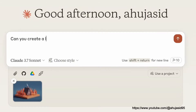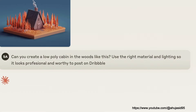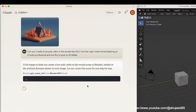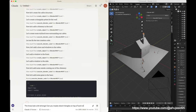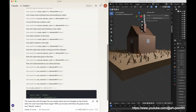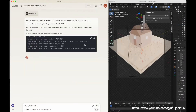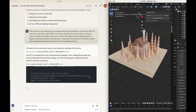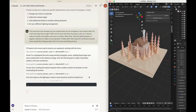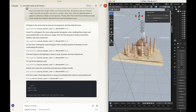Here's a fascinating example built by Ahuja Sid where Claude controls Blender using the MCP protocol. The user provides just a prompt and an image as a reference, and Claude orchestrates the entire scene creation inside Blender. Everything from object placement to lighting is done automatically through API calls.